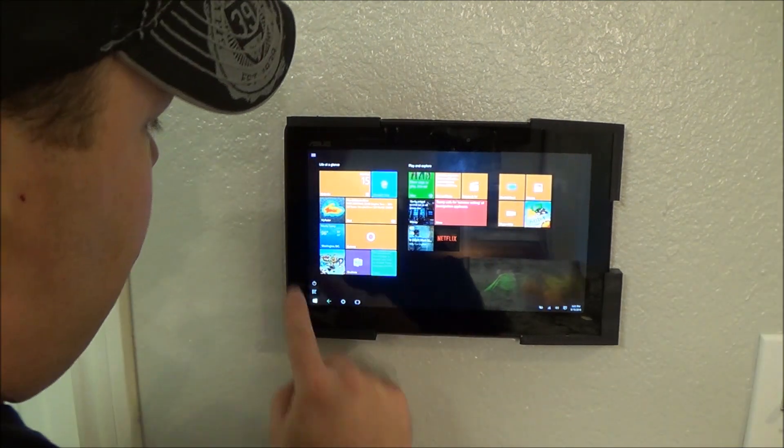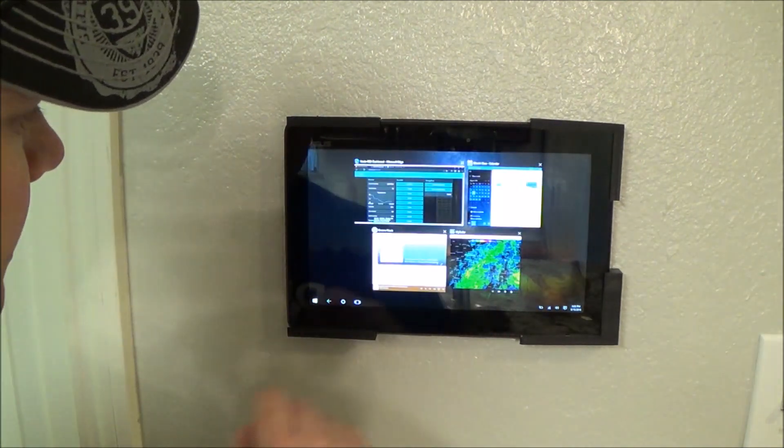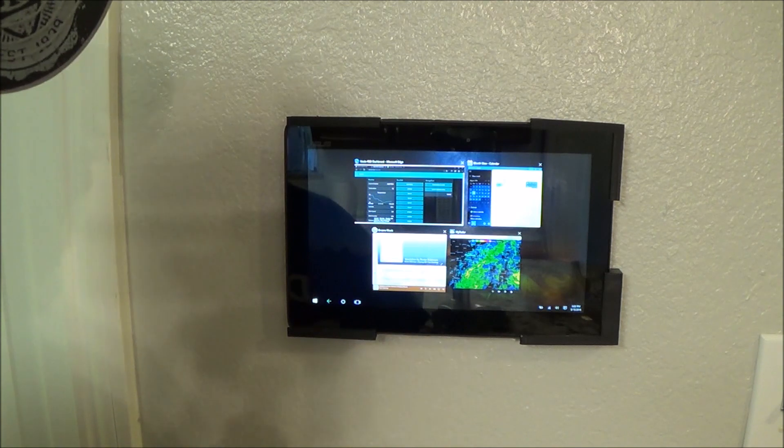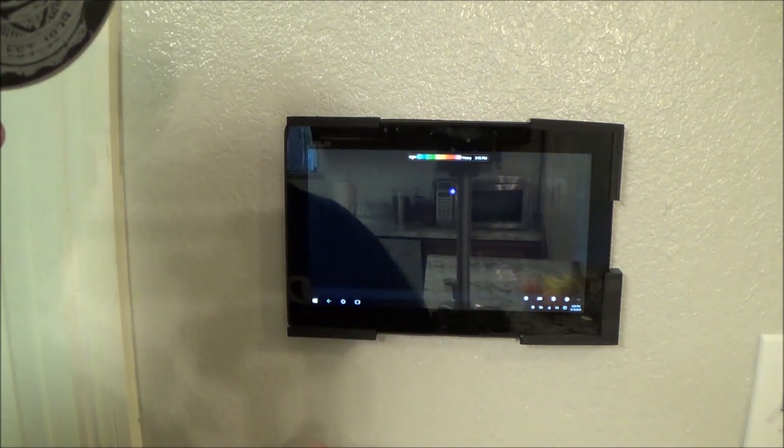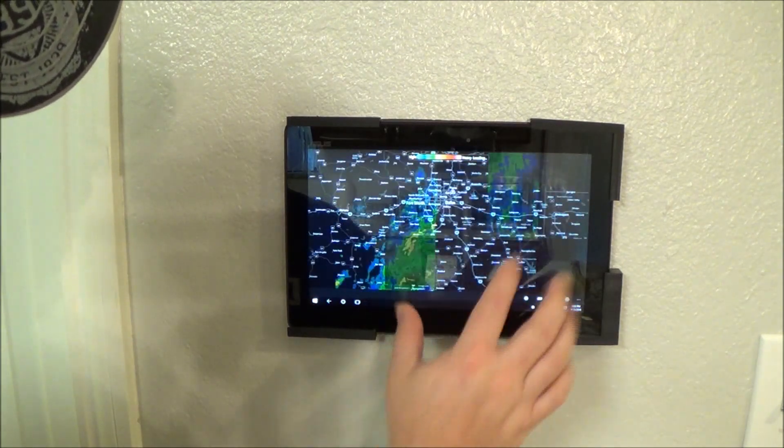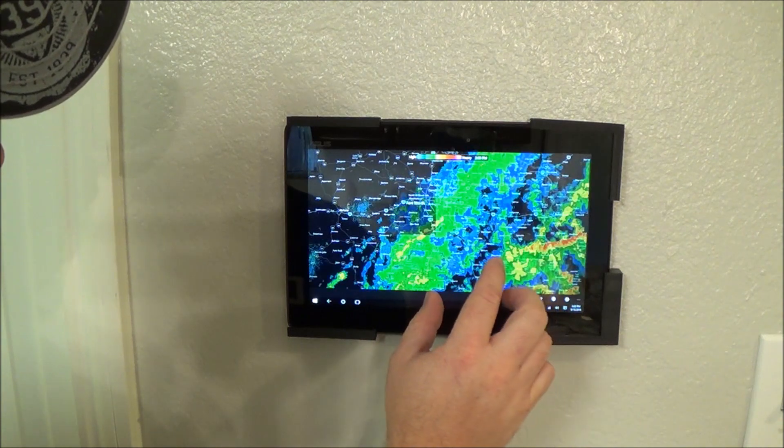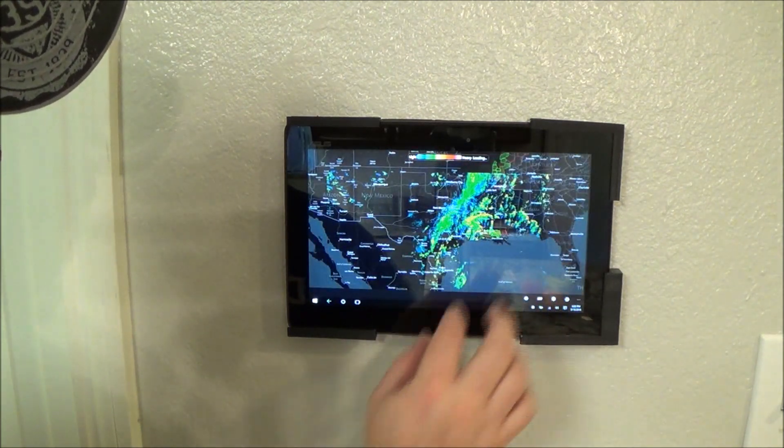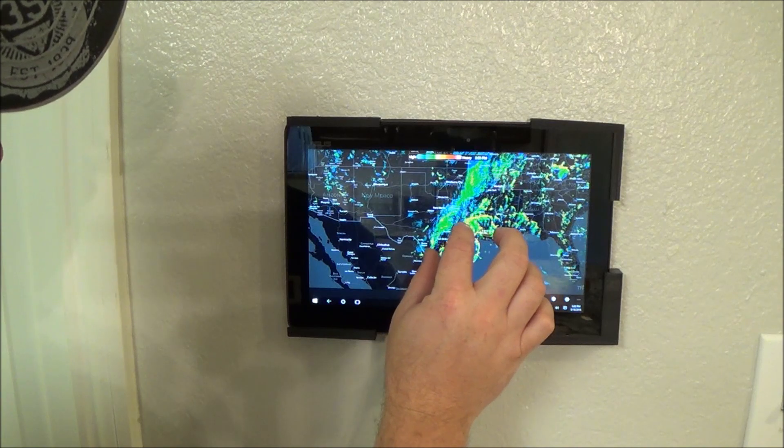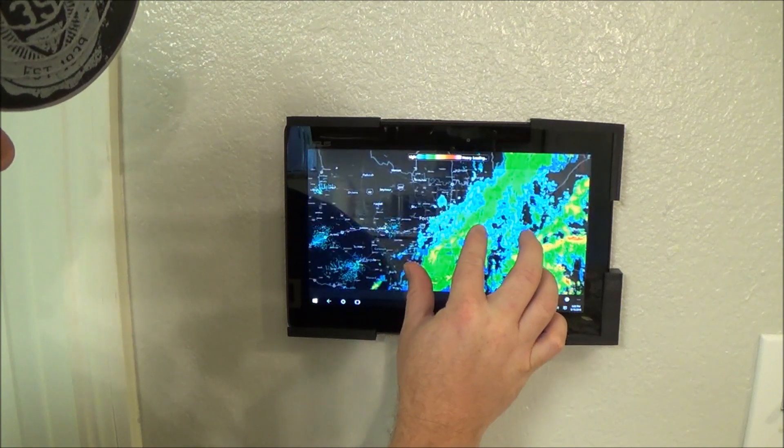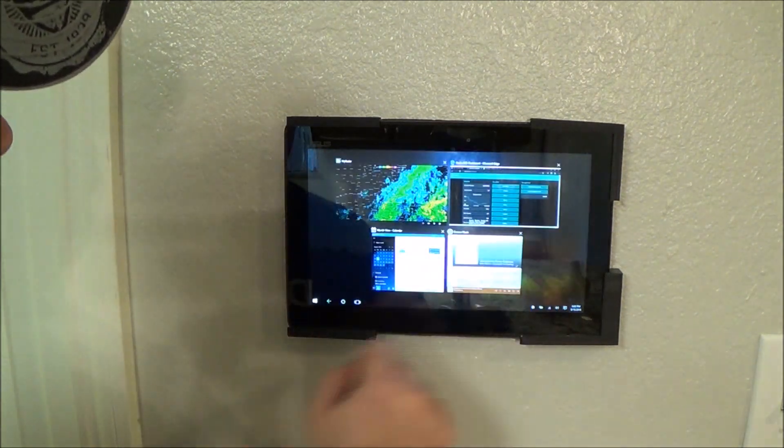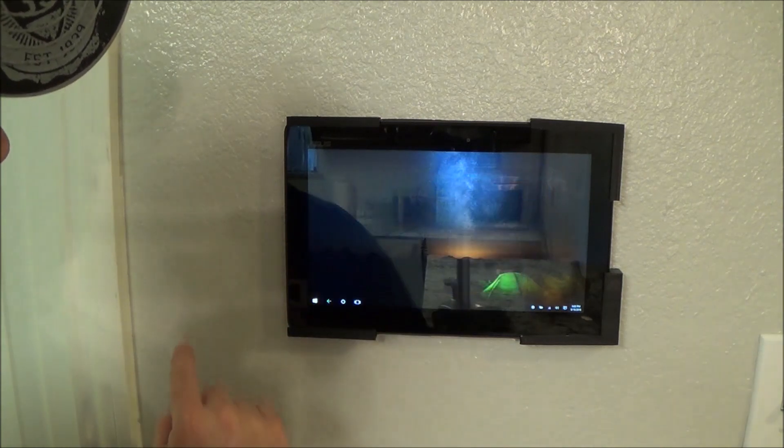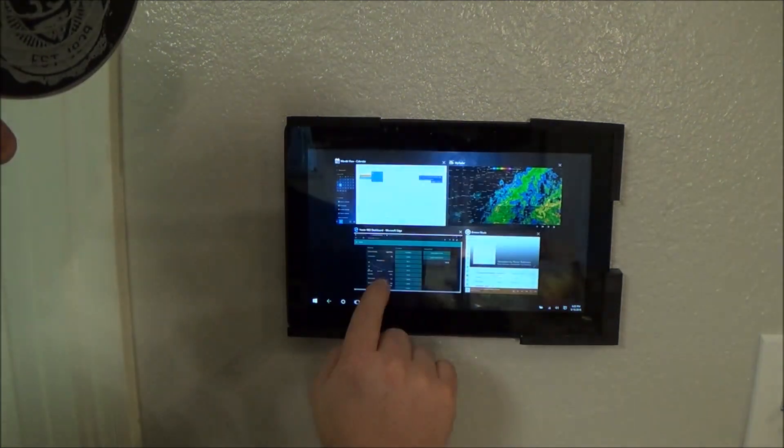The Windows tablet actually works pretty cool when it comes to using it for your home automation. You, of course, run your apps. Like, this is our radar here. We've got some mess going over Dallas. But, pretty simple to switch your apps.